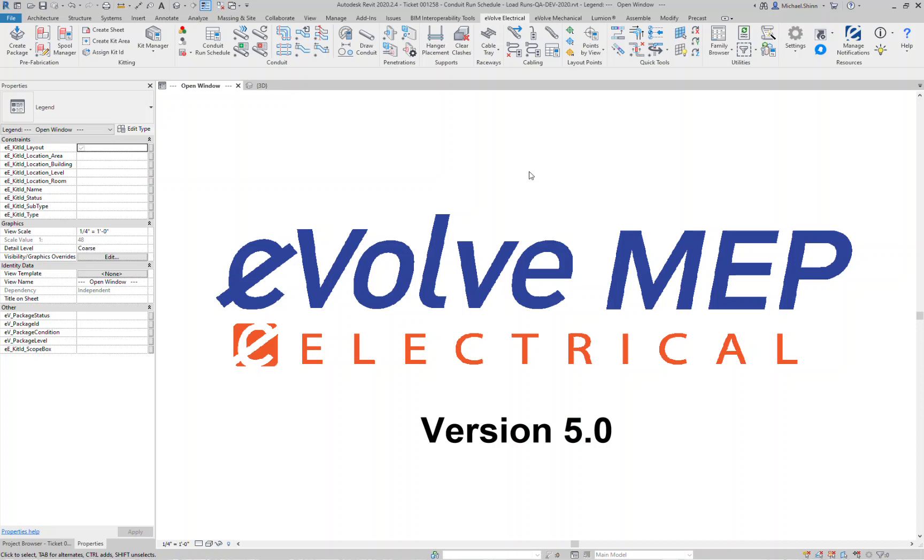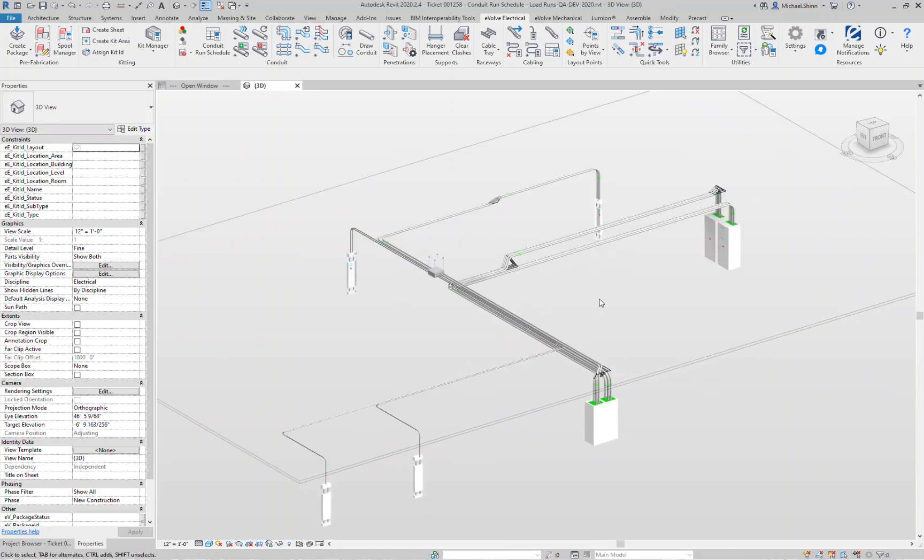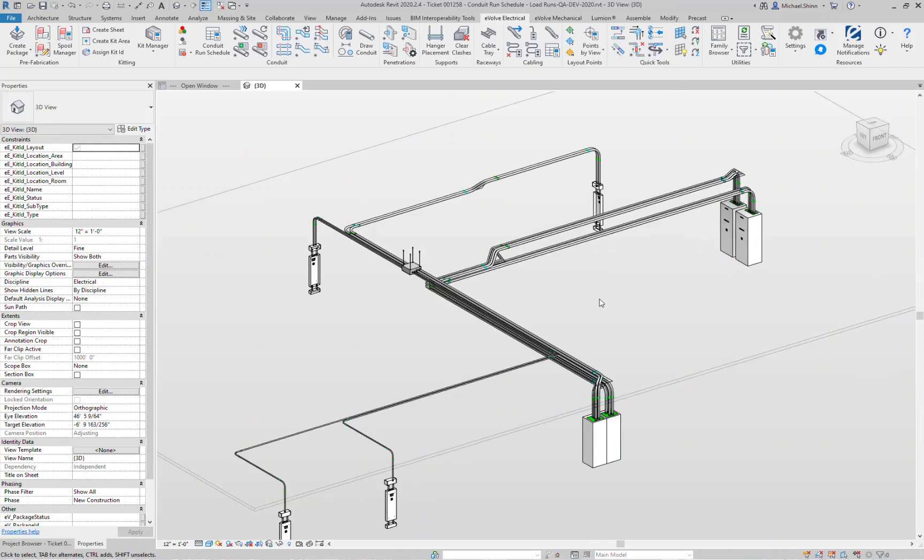Hi, this is Michael Shin from Evob Electrical and today I'm going to walk you through the new hanger features and enhancements for Evob Electrical 5.0 that is now available. On your screen here you can see I've got a simple electrical layout system and we're going to walk through all the new hanger commands that we've added.